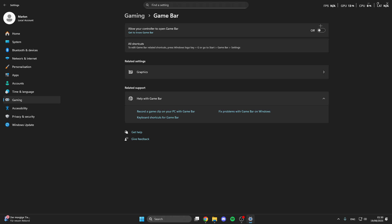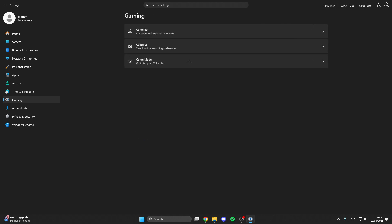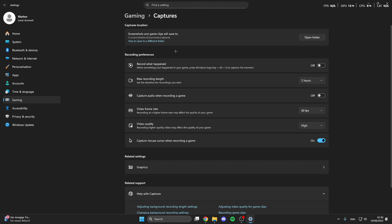After that go back, go on captures and here you can easily turn captures off if you screen record with another program or you don't screen record.